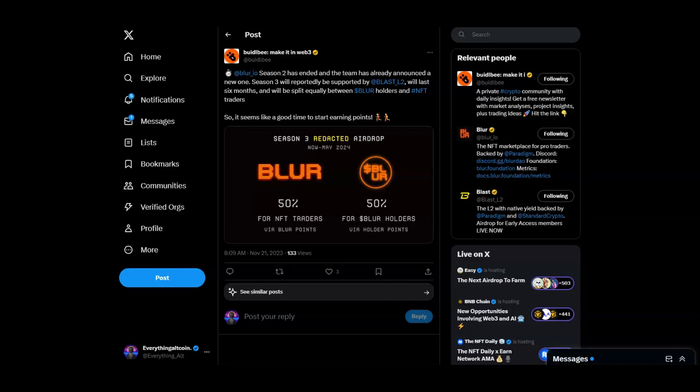What's good cryptocurrency fans, welcome back to the everything altcoin channel. Today we got a lot to talk about because I'm giving you guys some good alpha. If you want some free money, don't miss out on this video.